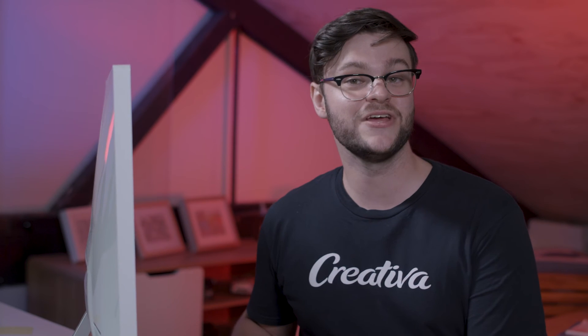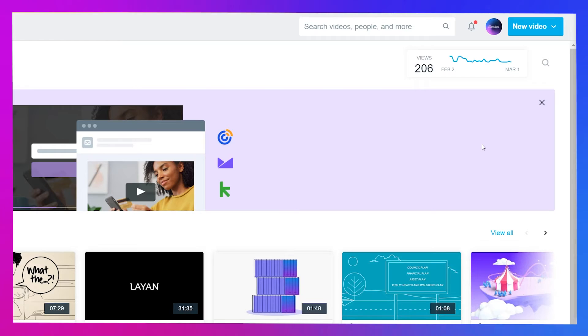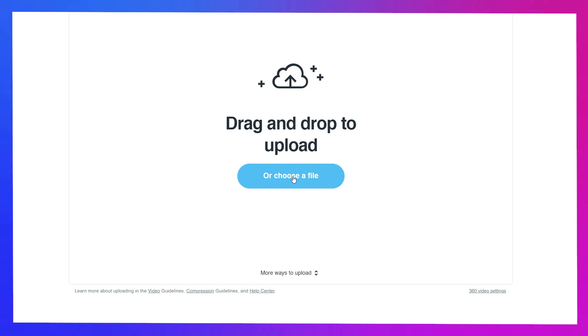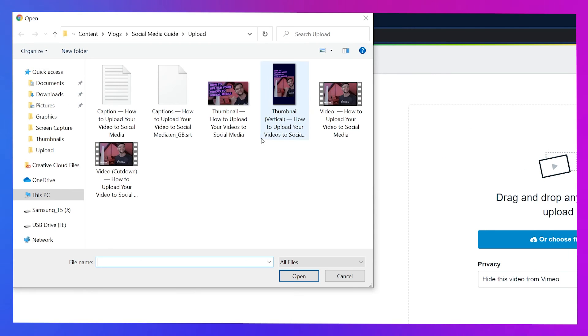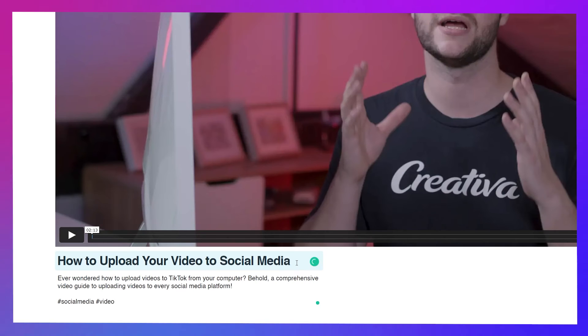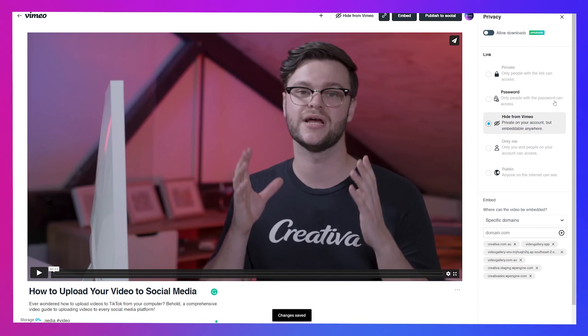Uploading videos to Vimeo isn't all too different from uploading a video to YouTube. Once you're logged in, hover over the new video button in the top right corner and select upload. Drag and drop your video onto the next page or hit choose files and select the video file to get your video uploading. Add a title, a description, choose your privacy and add some tags.